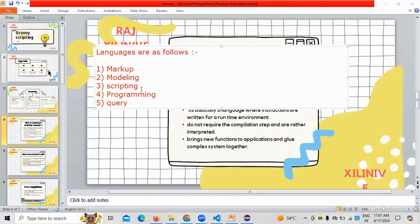The first language is markup language. Examples are HTML and DHTML. HTML stands for Hypertext Markup Language.